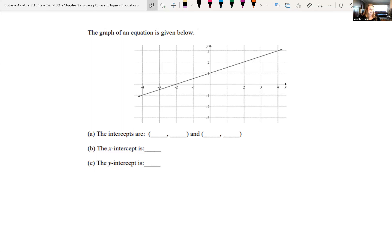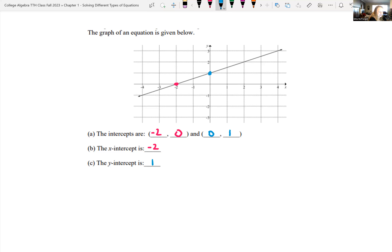Now we have the graph of a line and we want to find its intercepts. Looking at it, the graph crosses the x-axis at (-2, 0), so the x-intercept is -2. It crosses the y-axis at (0, 1) when x is zero, so the y-intercept is 1.